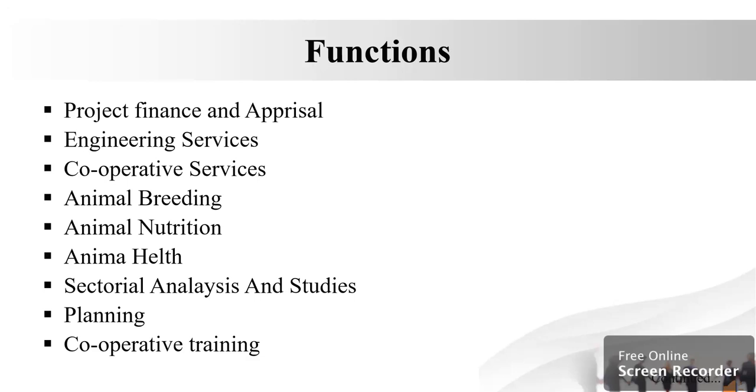The next function is sectorial analysis and studies. The sectorial analysis and studies group brings out insights of dairy and other related sectors by processing and analyzing critical data which helps the management make decisions for the benefit of dairy cooperatives and farmers affiliated to them.